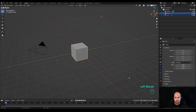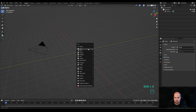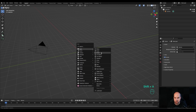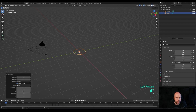First of all, let's delete the cube and the light - drag a selection, press X and choose Delete. We can leave the camera in place. Now let's press Shift+A and we'll start with a circle, and I want to modify the vertex count to something like 24.